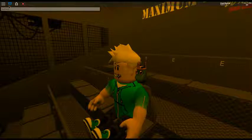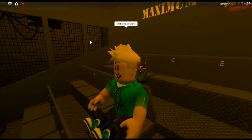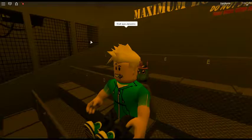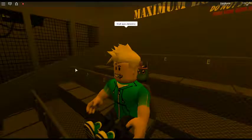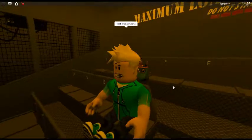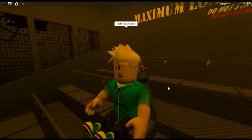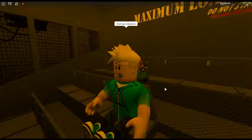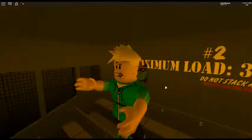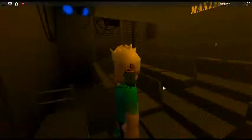Mesdames et Messieurs, veuillez récupérer vos effets personnels et sortir prudemment de l'ascenseur. Nous espérons que votre séjour au Hollywood Tower Hotel aura été agréable. Et surtout, n'hésitez pas à revenir nous voir.